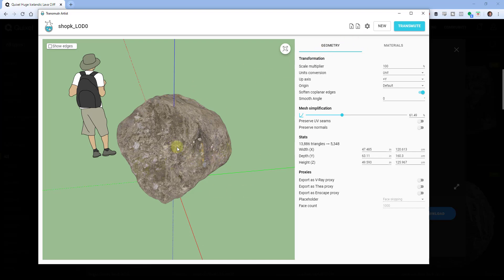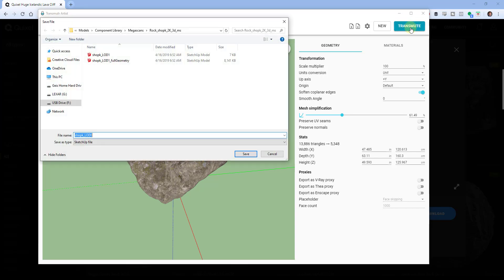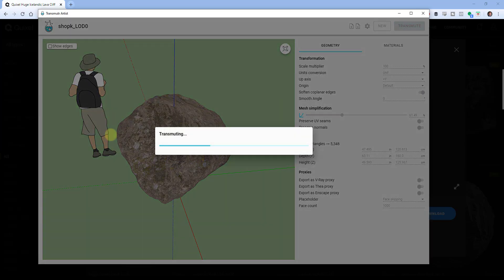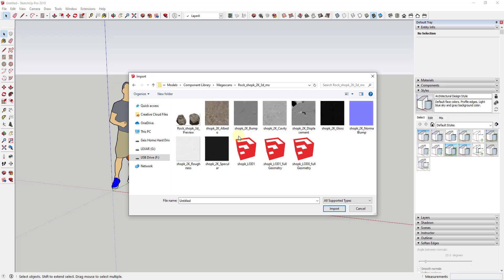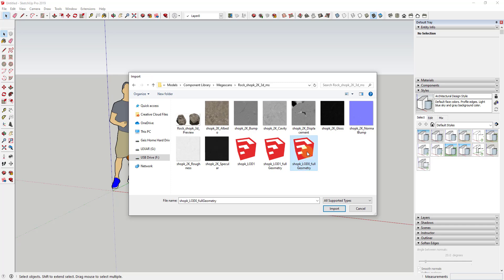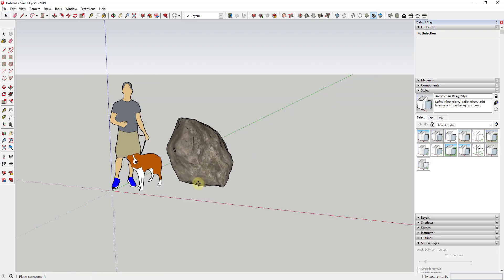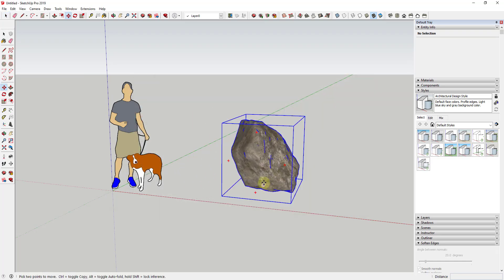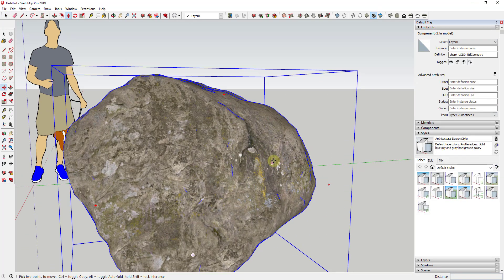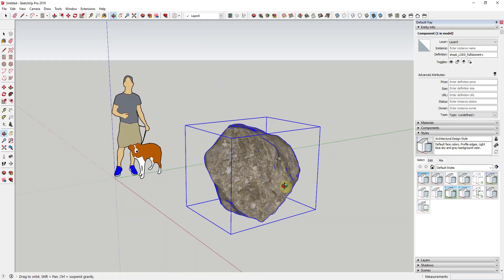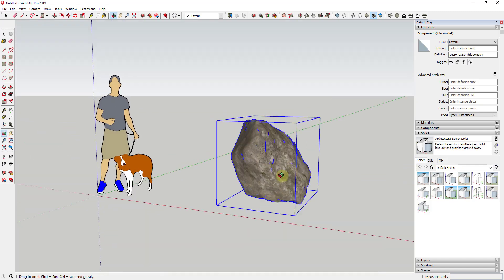So what this means is this means that you can bring in these very detailed models from external sources into SketchUp without suffering a huge performance hit. So let's say I wanted to go ahead and I wanted to bring this fully into SketchUp. I could just click the button for transmute. And what that'll do is that'll allow me to save this as a SketchUp file. So for this one, I'm just going to save this as LOD0 underscore full geometry. And I'm going to click the button for save.